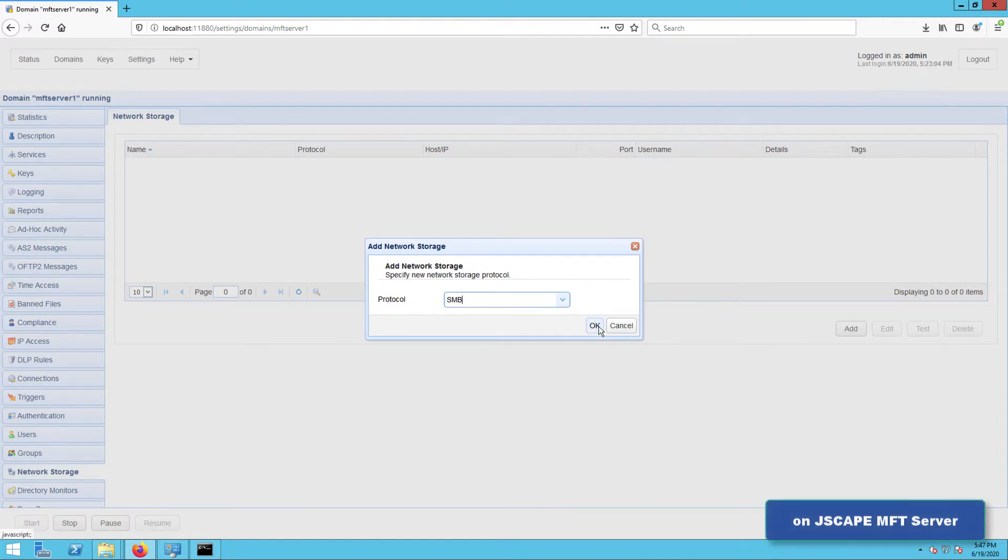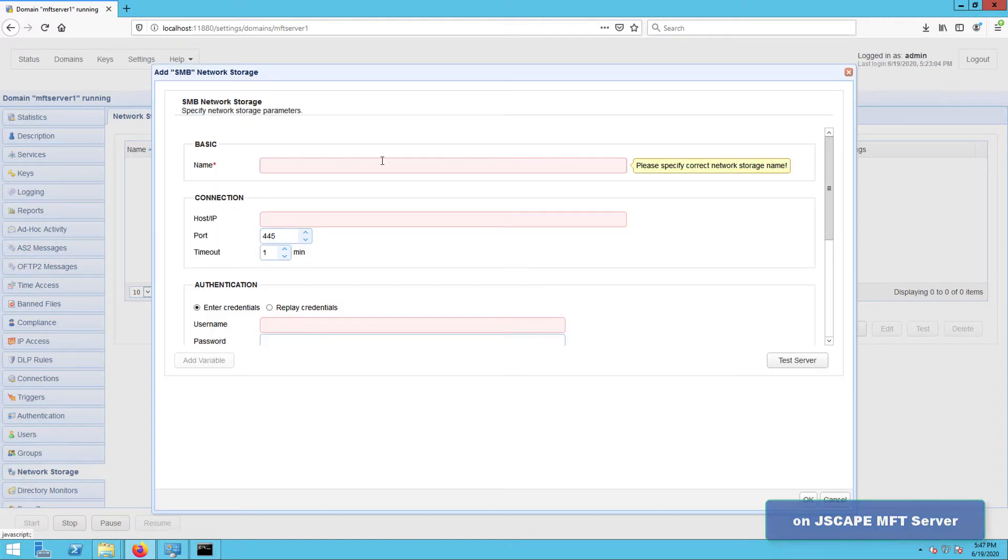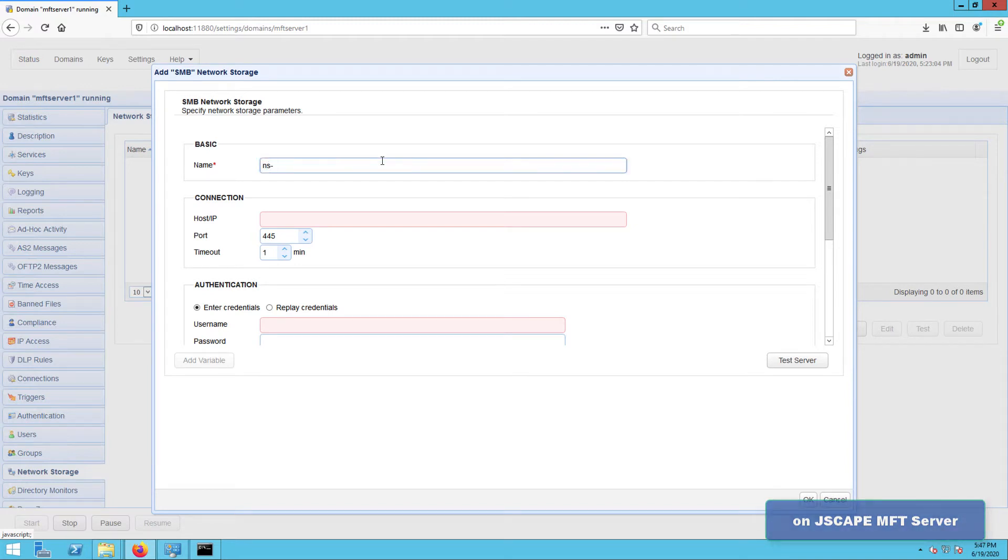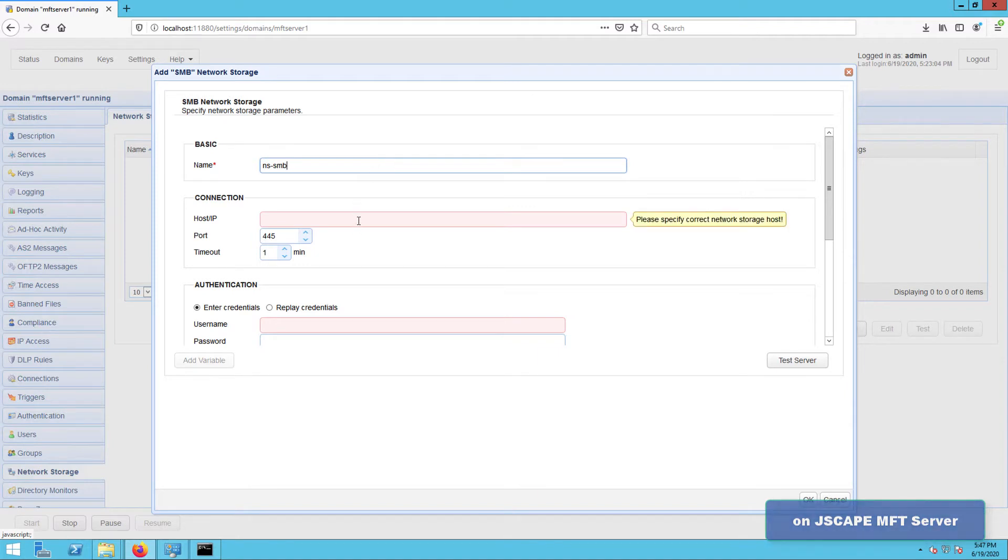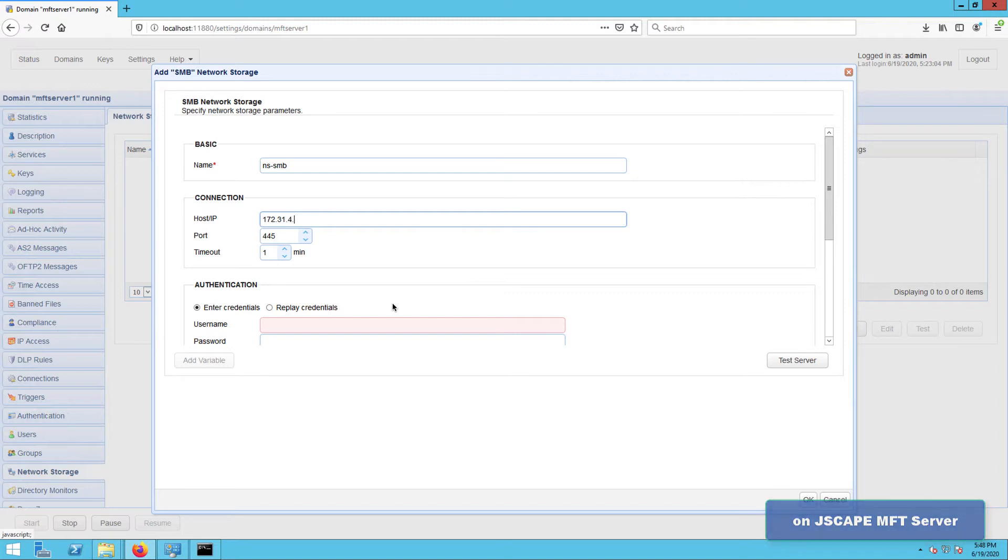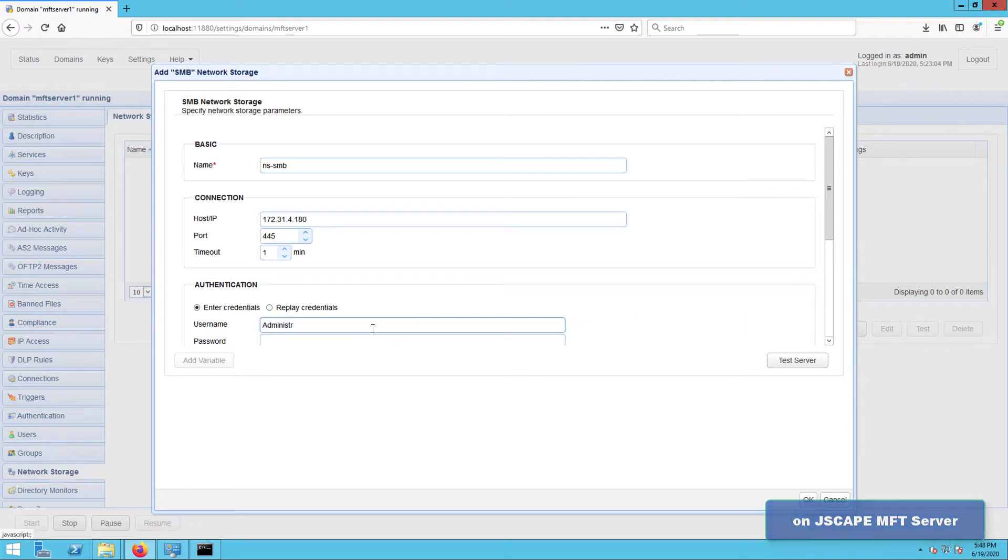You'll then be brought to the SMB network storage parameters dialog box. Start by giving this network storage a name, say NS-SMB. After that, go to the host or IP field and enter the IP address of the remote Windows host that you took note of earlier. You should also enter login credentials of an authorized account on that remote host.